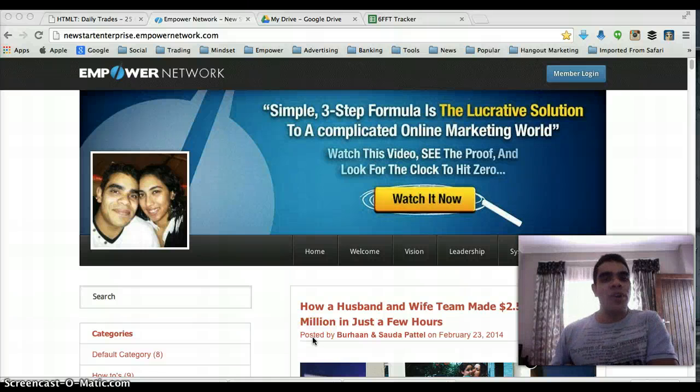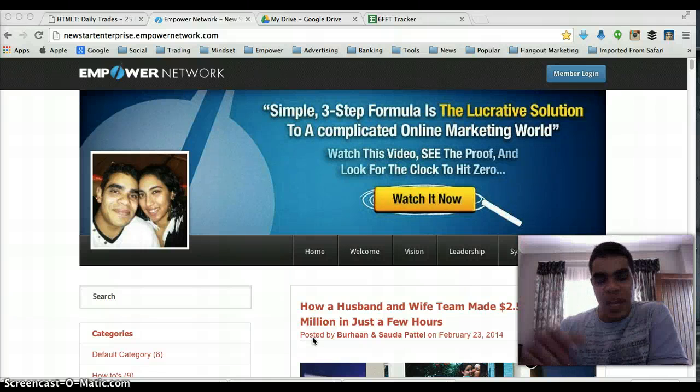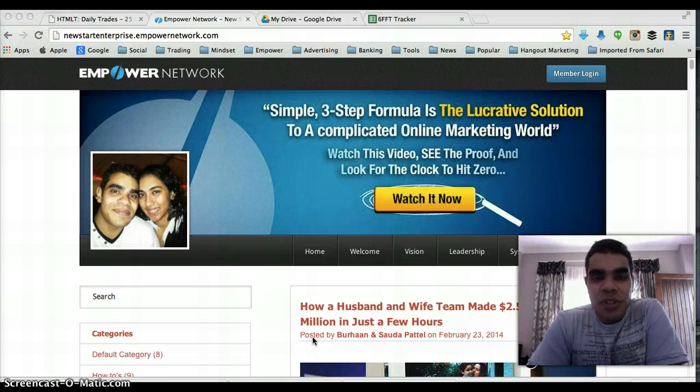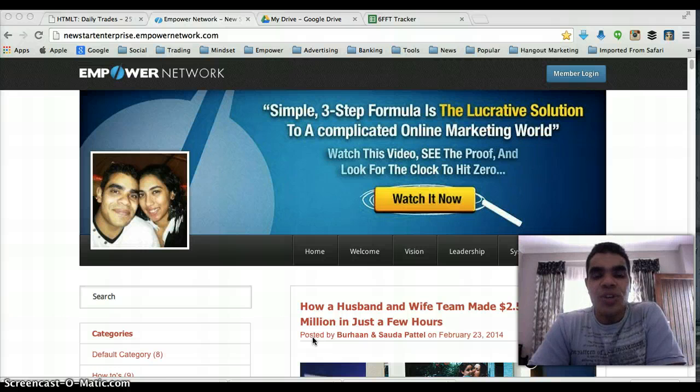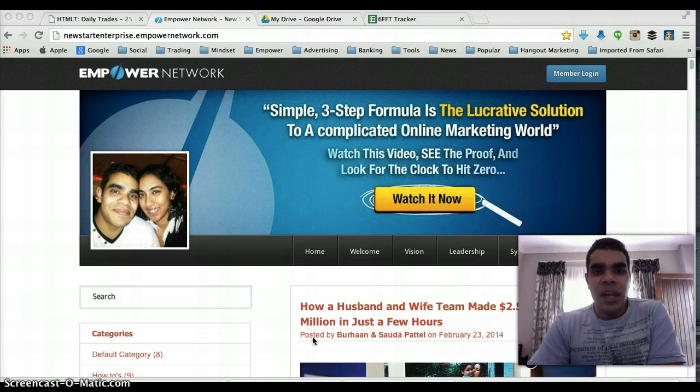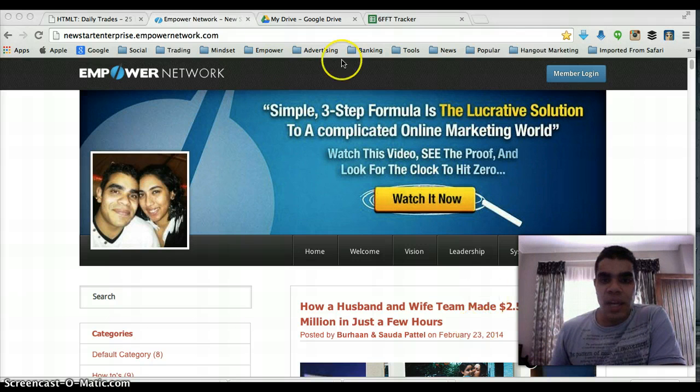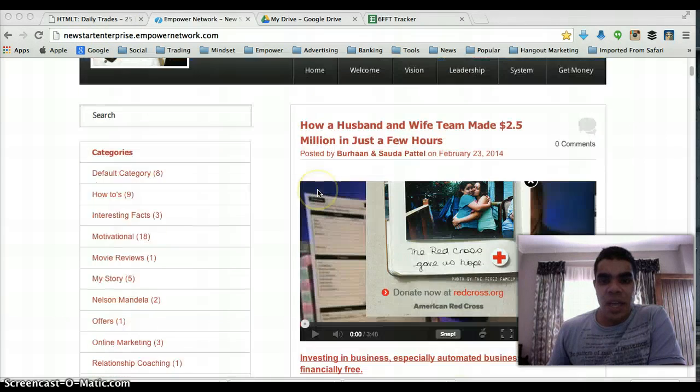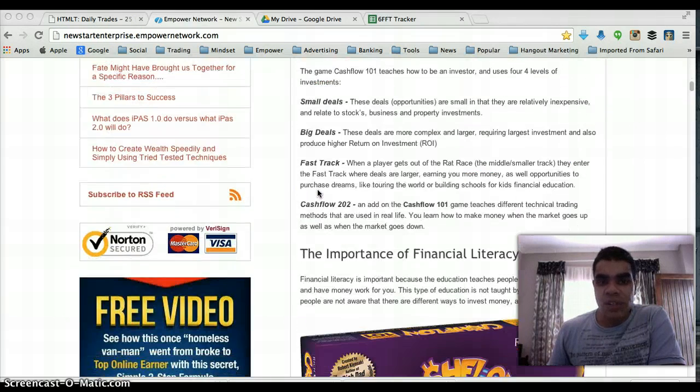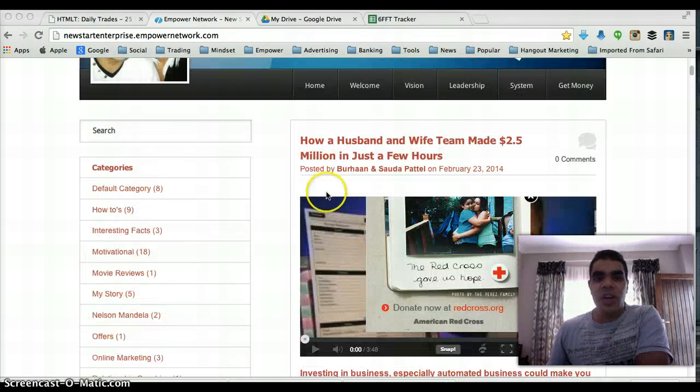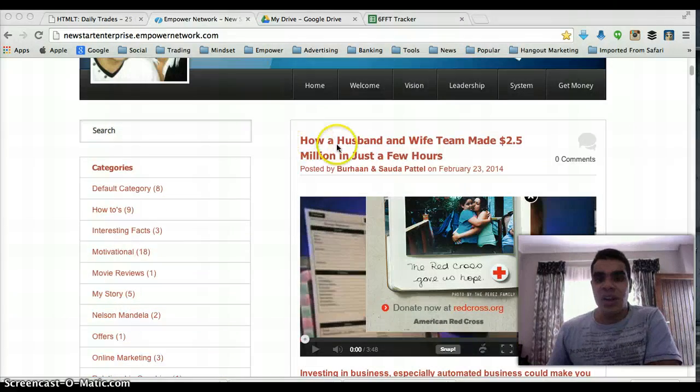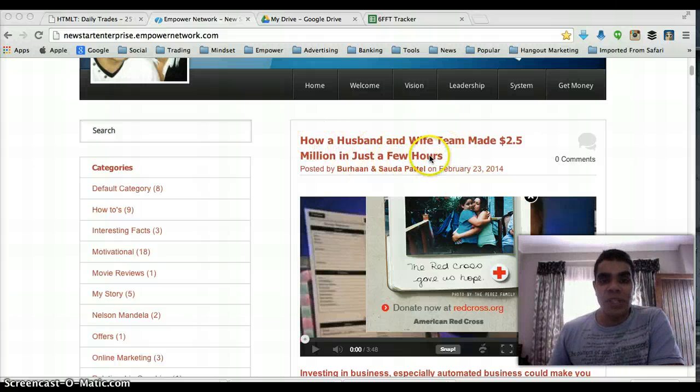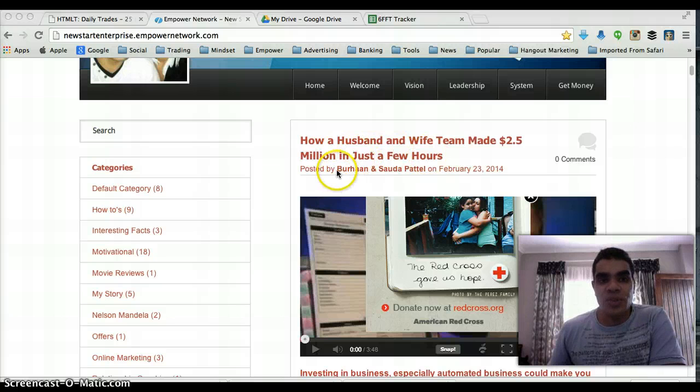Hey guys, it's Buran here again. I just wanted to say hi and do a quick video to let you guys know how I've decided to track my time and help you a little bit with time management. Here's my blog at newstartenterprise.net. I've just done an article recently on how a husband and wife team made $2.5 million in just a couple of hours. So go check that out.